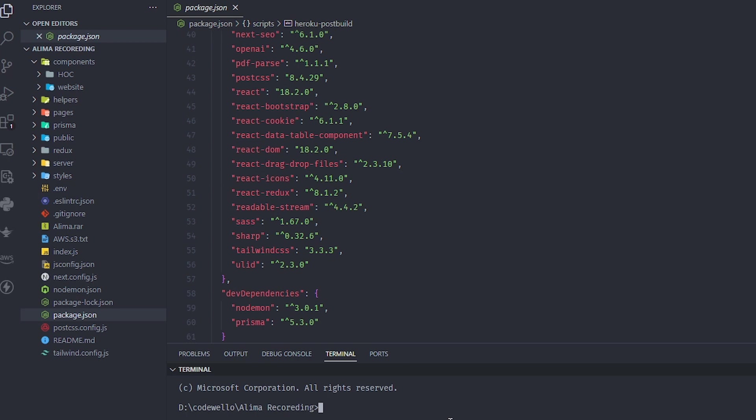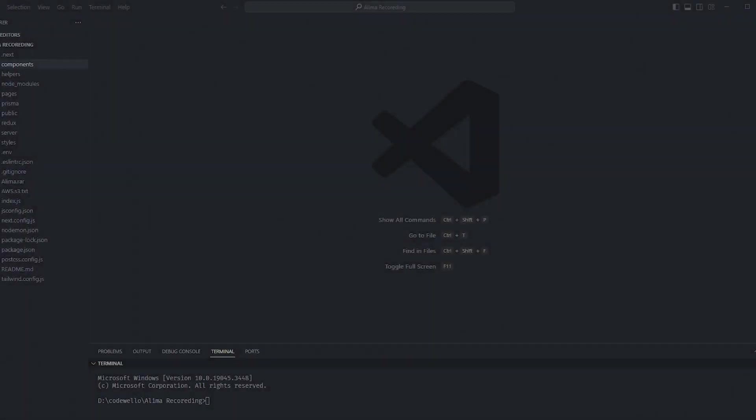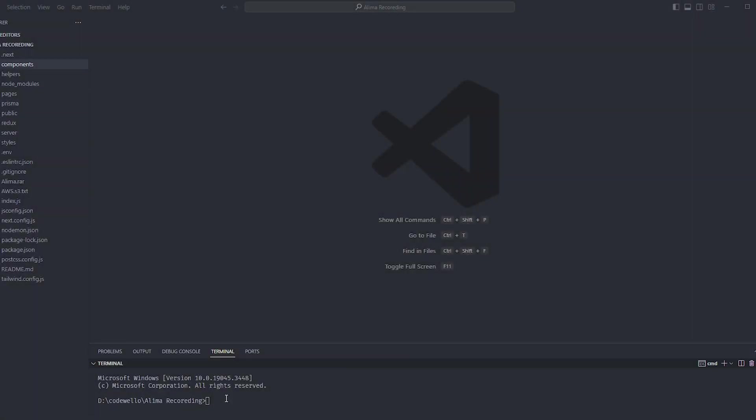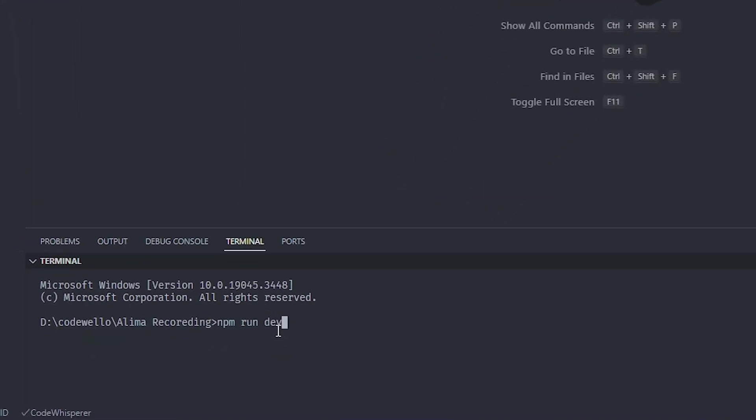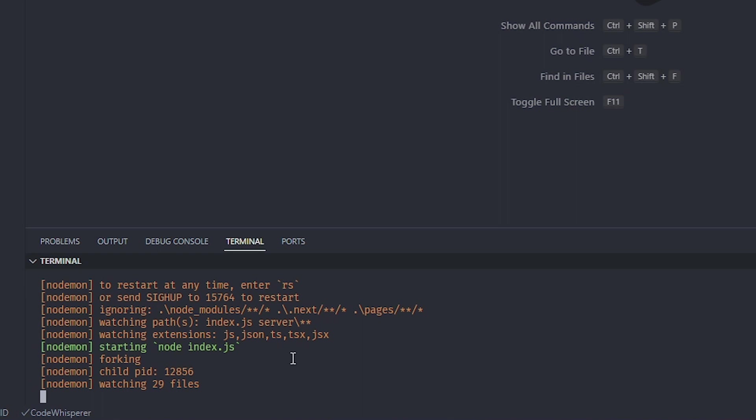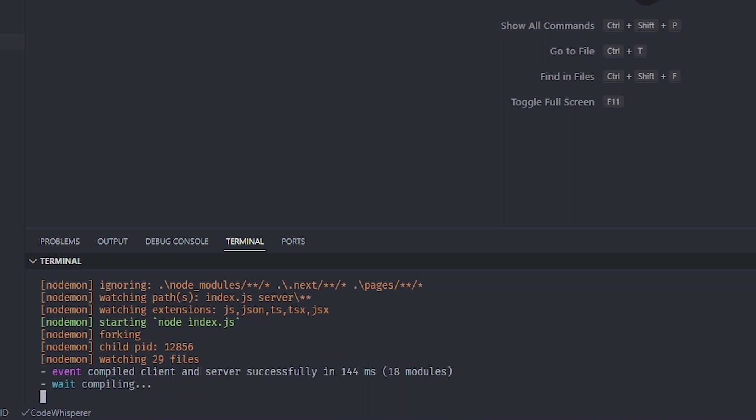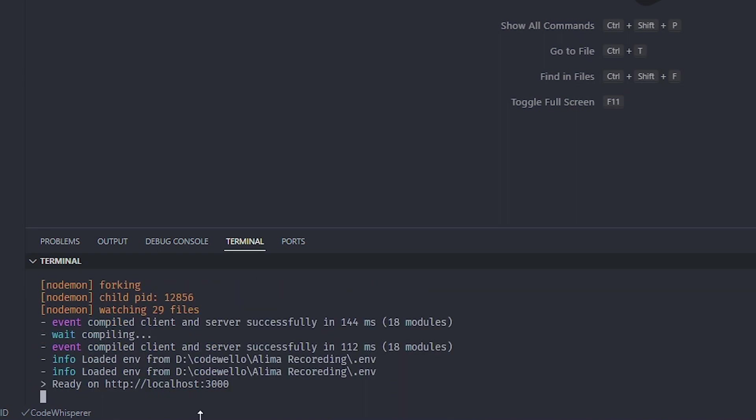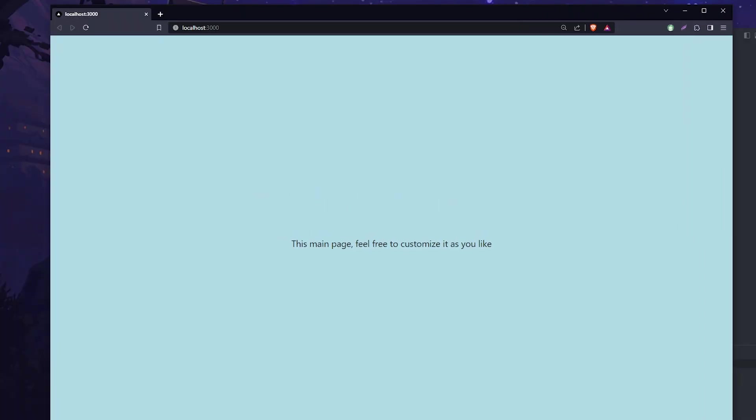Right now we need to install our packages so we can use and see what's inside Alima. I'm just going to write npm install, which will handle installing all our packages. Alright, right now all our packages have been installed. We can just write npm run dev to run our app.